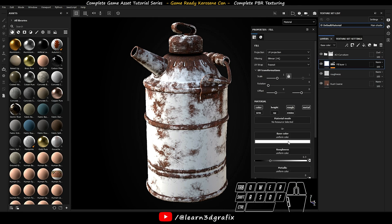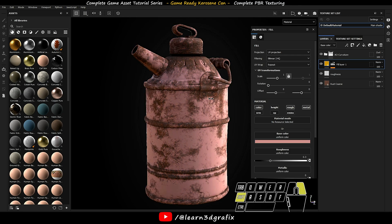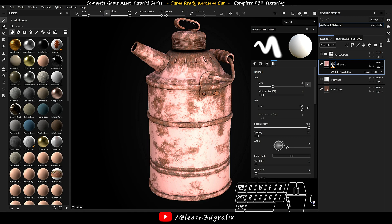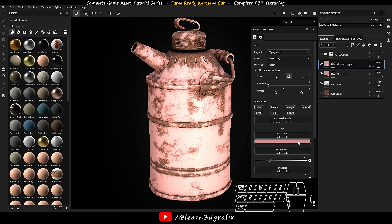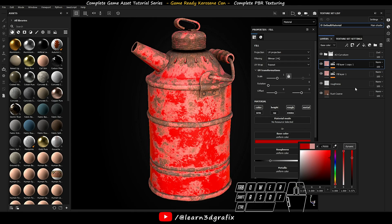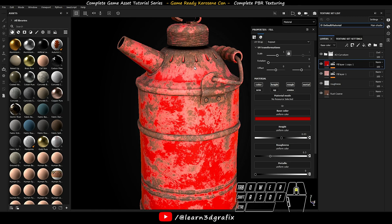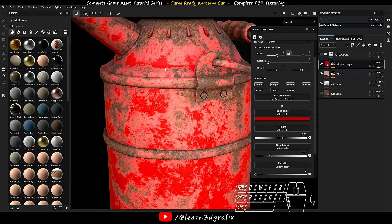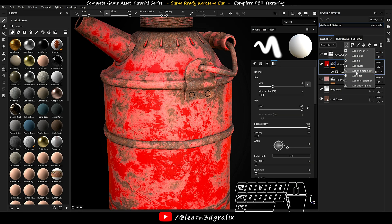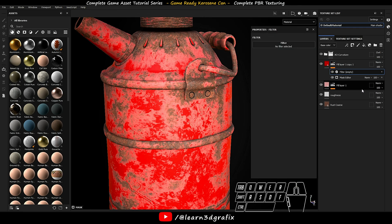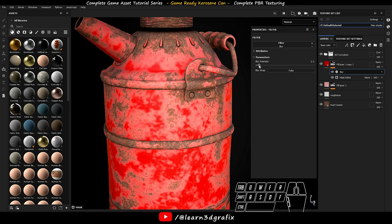Let's change the base color. Now duplicate the layer. Change the base color to red. Increase the height value to 0.03. Now click on the black mask. Go to add effects and choose filter. In the filter option, select blur. Keep the blur intensity to 0.2.